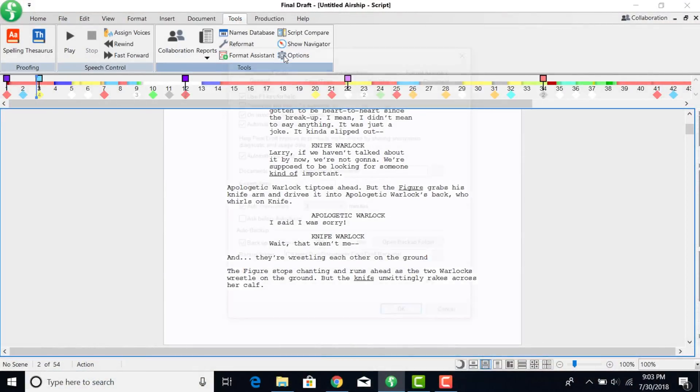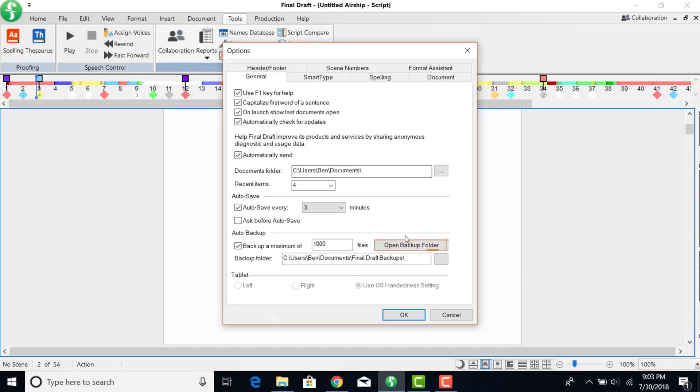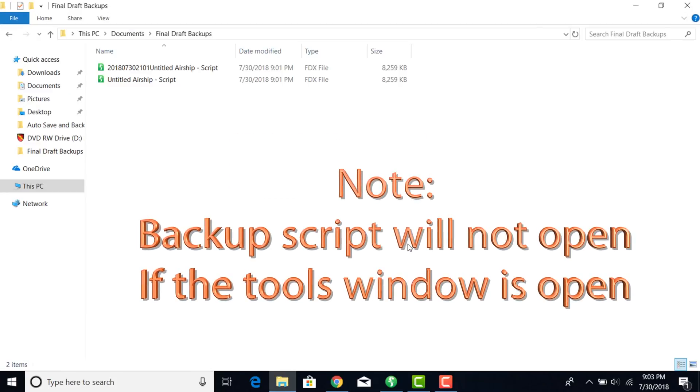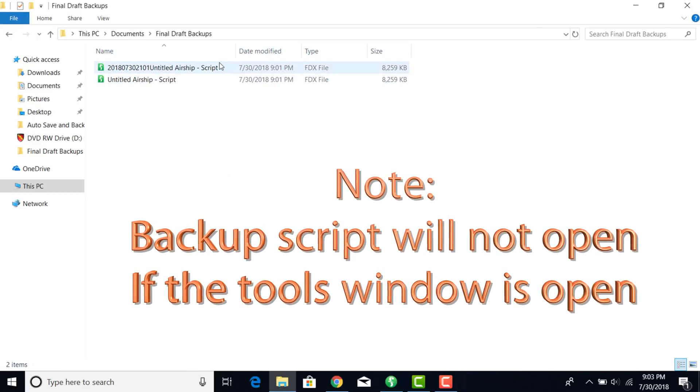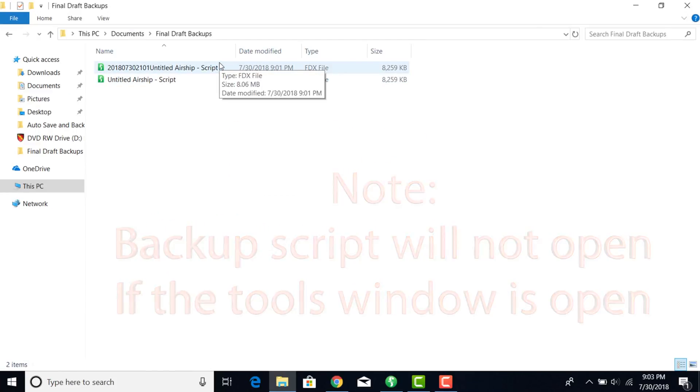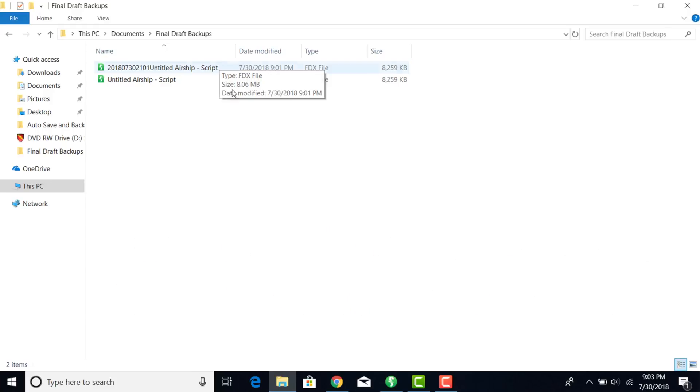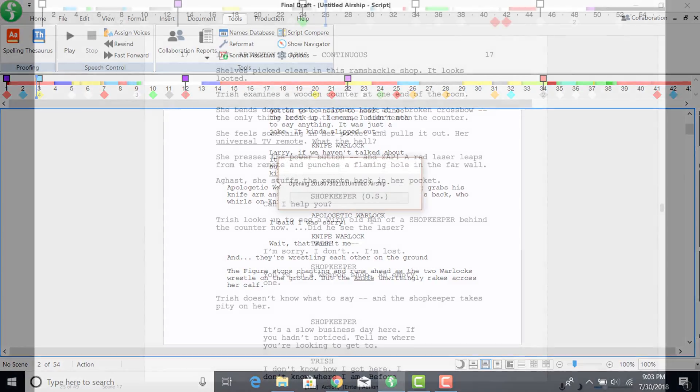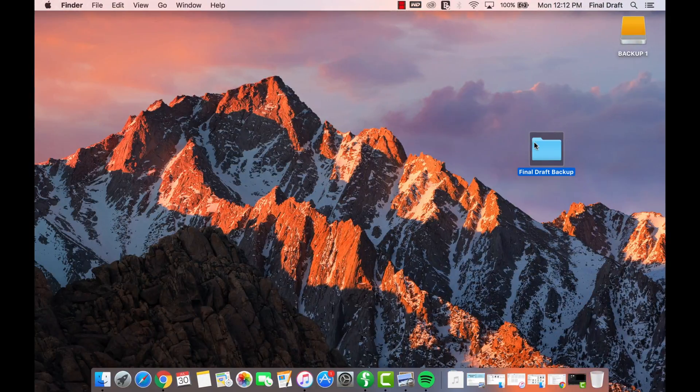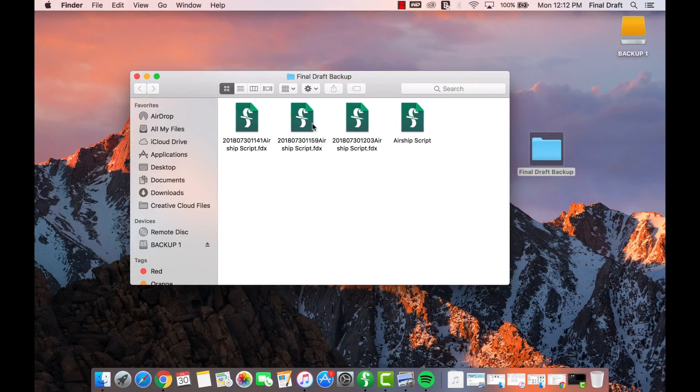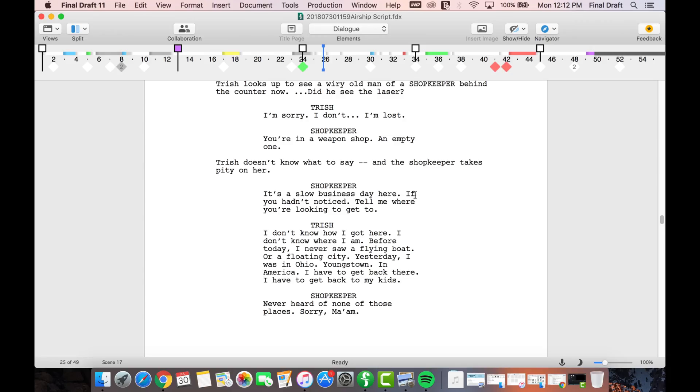If you liked the draft you did yesterday better than the one you're working on today, simply go into your backups folder and retrieve it. Then rename that backup, removing the date and time, and saving it to a more convenient location.